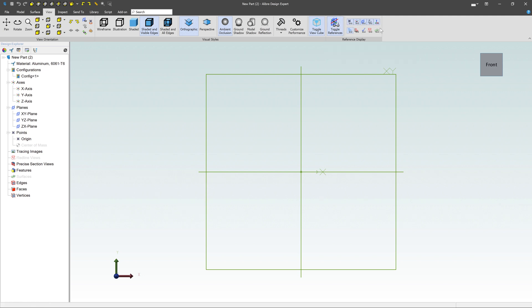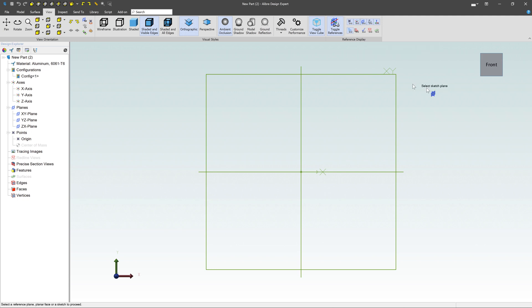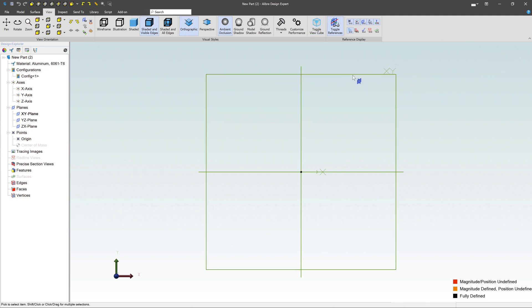If you go under the View tab over here, we can toggle references on or off. So if you turn that on, here are all the different individual references. You can turn on things like points, axes, planes, and so on. Generally, we want to see the planes. I'm going to choose that plane right there.